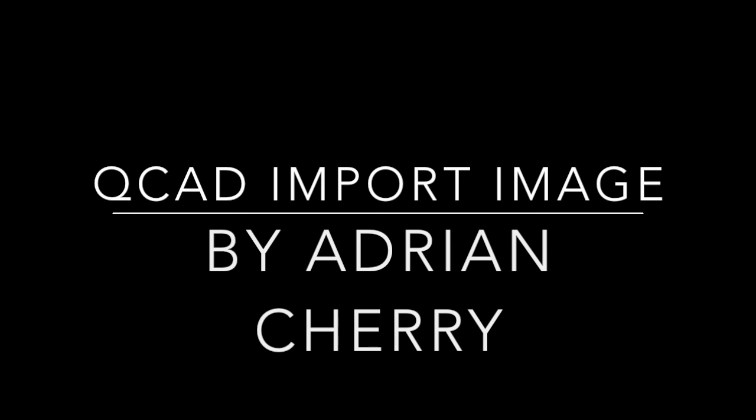Hello, my name is Adrian Sherry and this is a quick guide on using QCAD to import a drawing or picture to help you with your drawing.